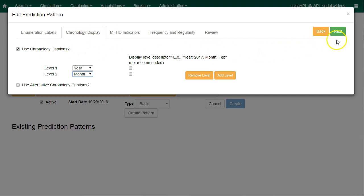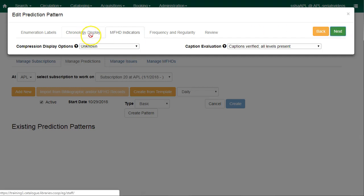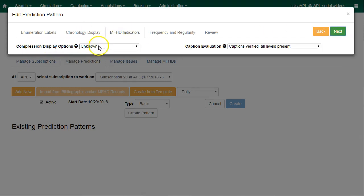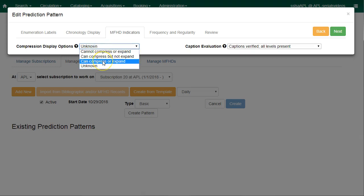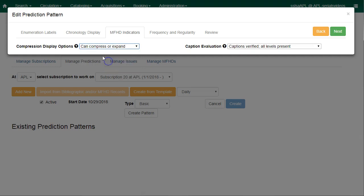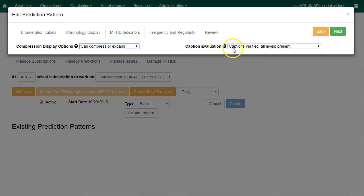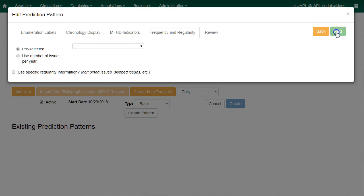Now I will click on next, and the next tab is the MFHD indicator. Choose a compression display option. I still recommend can compress or expand. This means that the holding summary in the issues held area of the record summary can be compressed or expanded. Next, choose a caption evaluation. I recommend captions verified, all levels present, and then click on next.